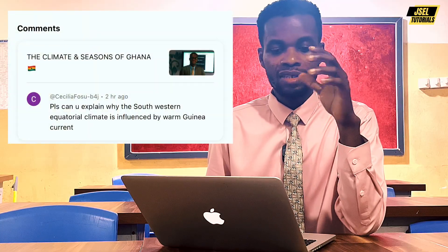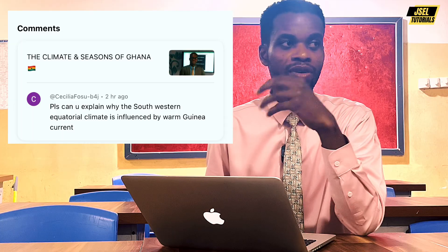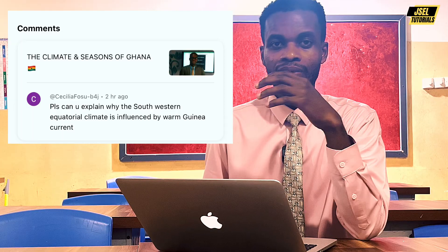Hello everyone. This is a question someone asked on one of the videos I did on climate and seasons of Ghana — you can check that video out. The person wanted to know why the southwestern equatorial climate is influenced by the warm Guinea current. These are terms used in the discussion of climate and weather. I decided to respond by making this video so the person, and those who don't understand this concept, can get a better understanding.